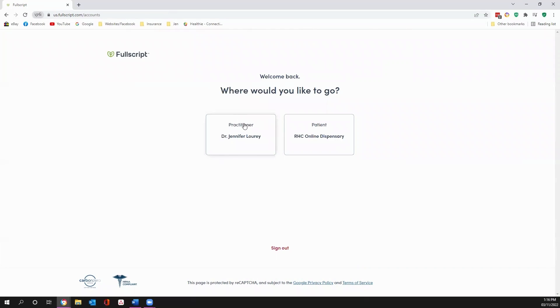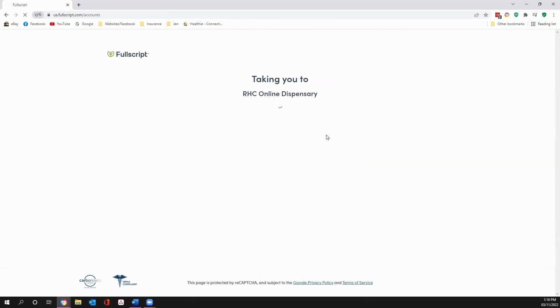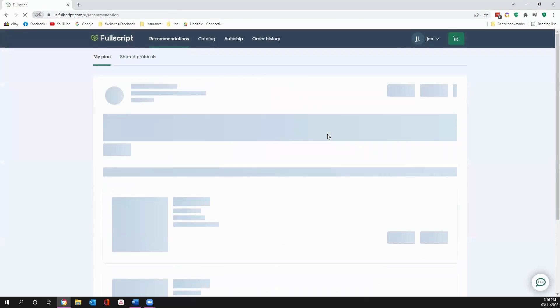So here, this is where I can make the recommendations to you. This is where you're going to go to, the RHC Online Dispensary. And again, that's the link that we put into the lesson. Just click on that and it'll bring you here after you've set up your account.